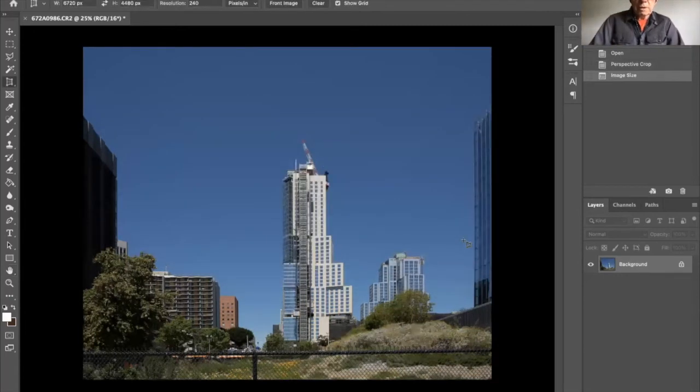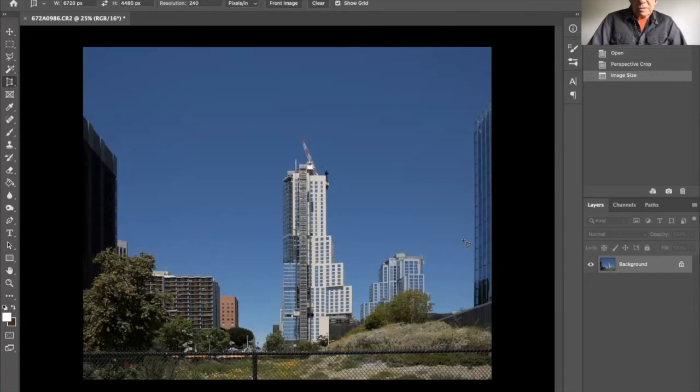And you can see that the building is much taller and closer to what I remember perceiving about the building when it was photographed.